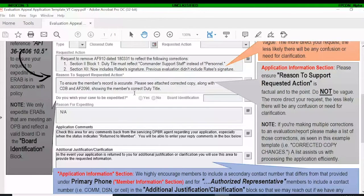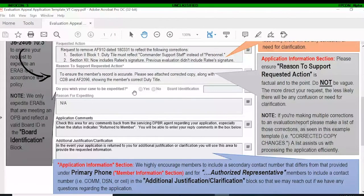Under 'Reason to Support Requested Action,' give us the why. The most common thing we see is simply 'my record is incorrect and I would like to fix it.' That's short and to the point, and that works for us.